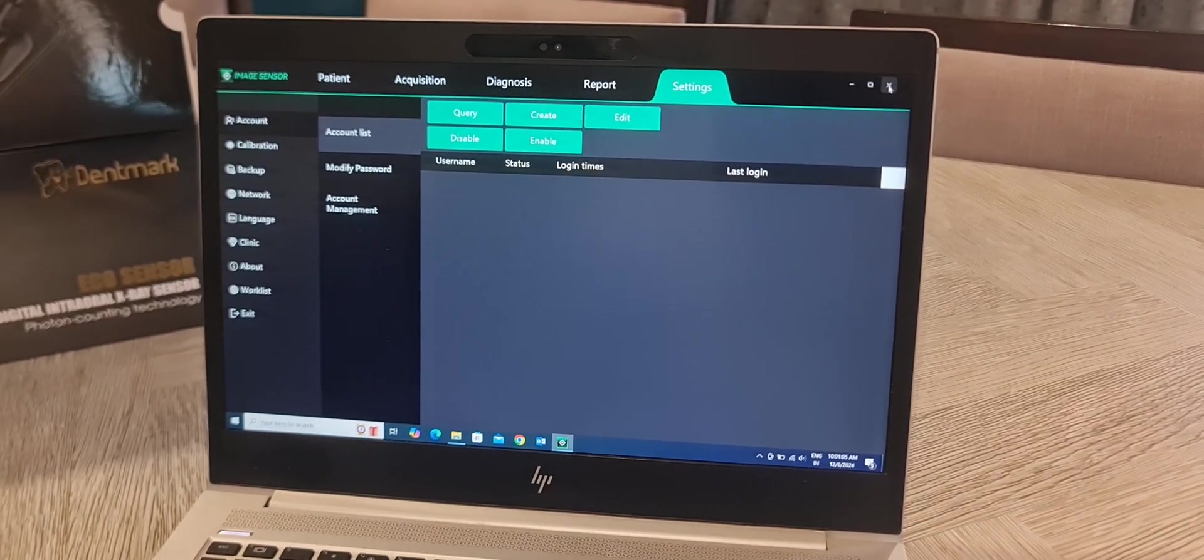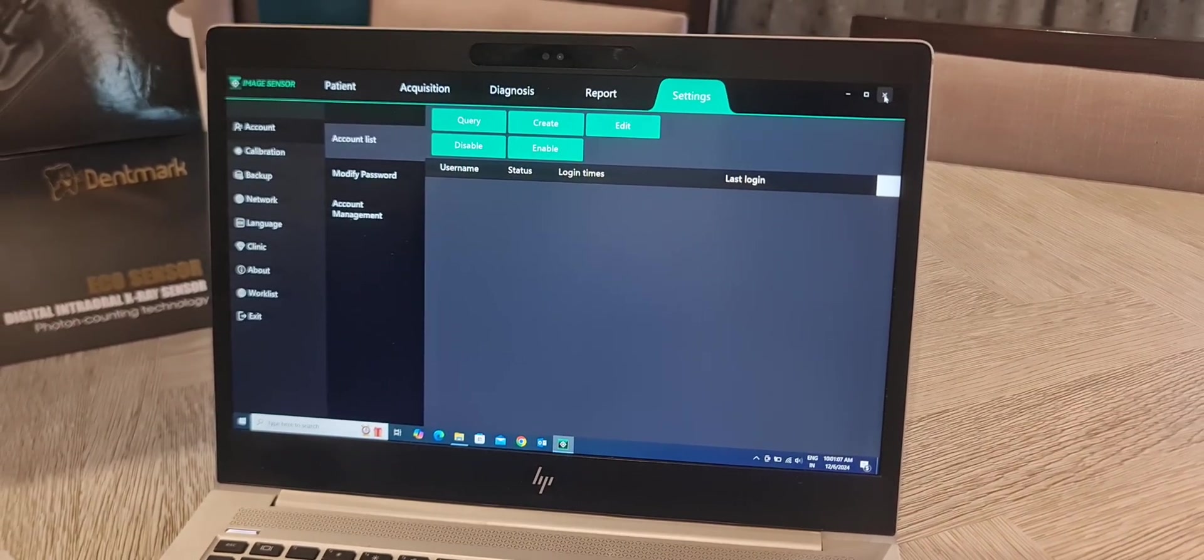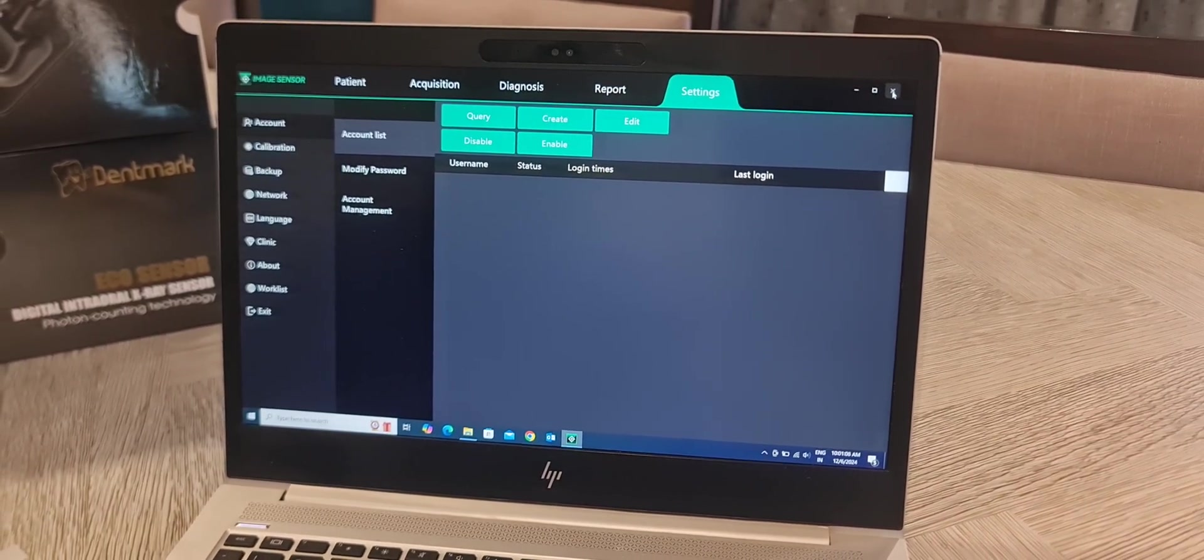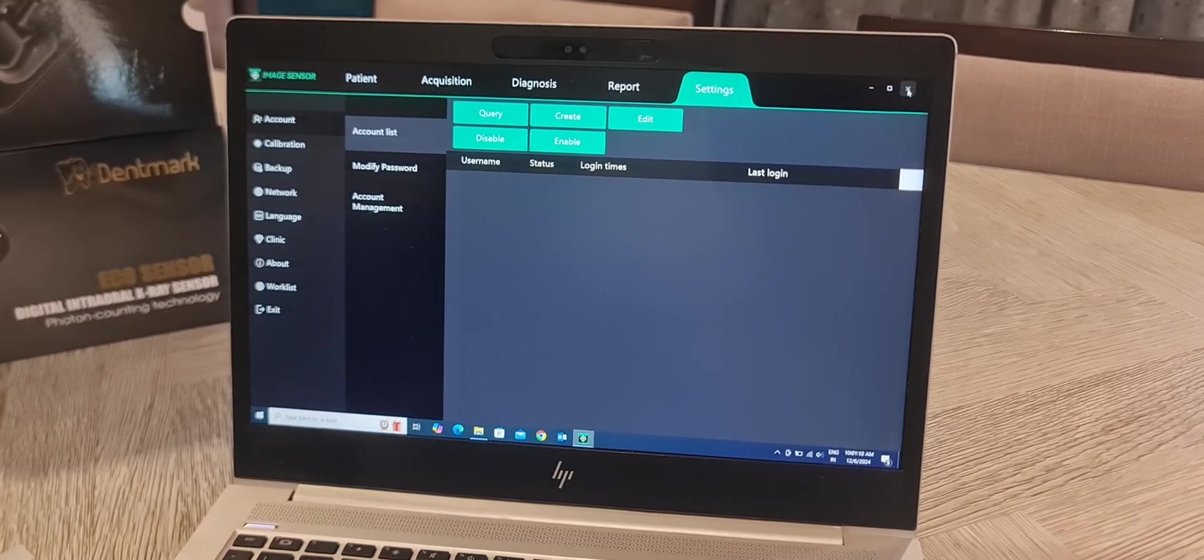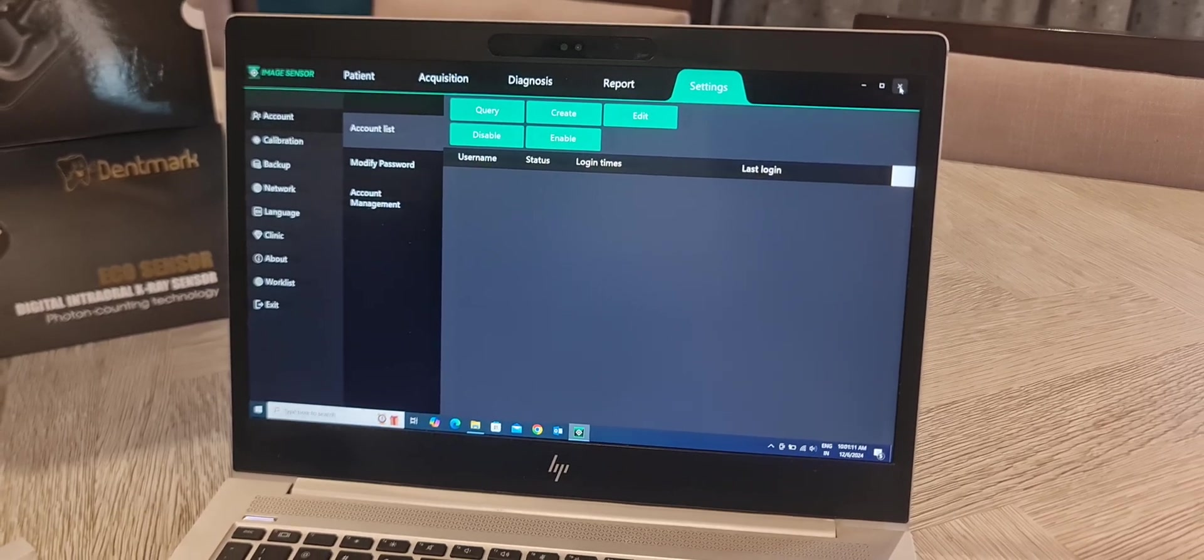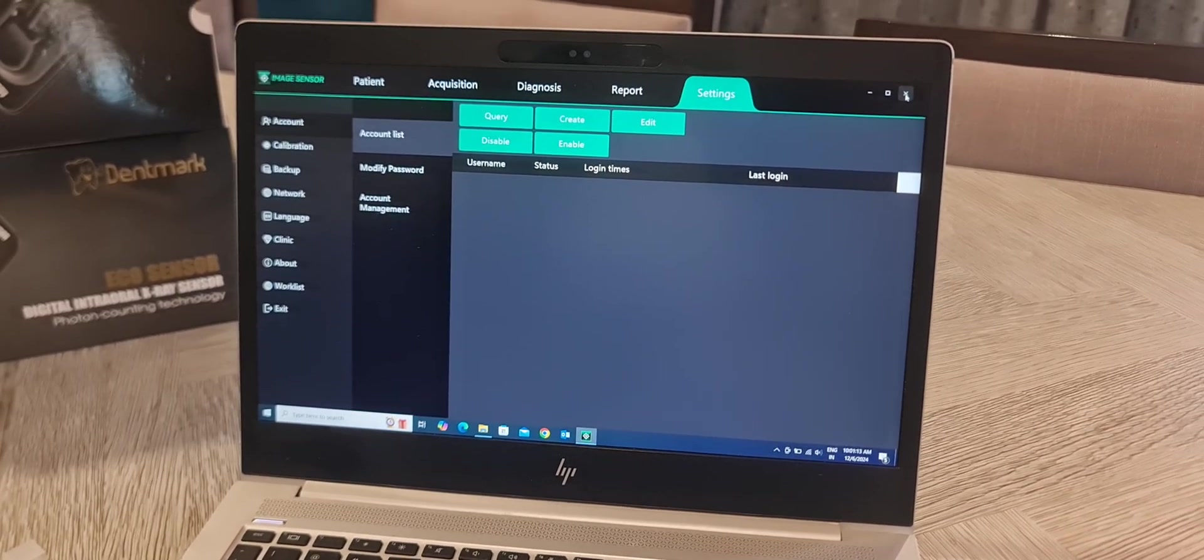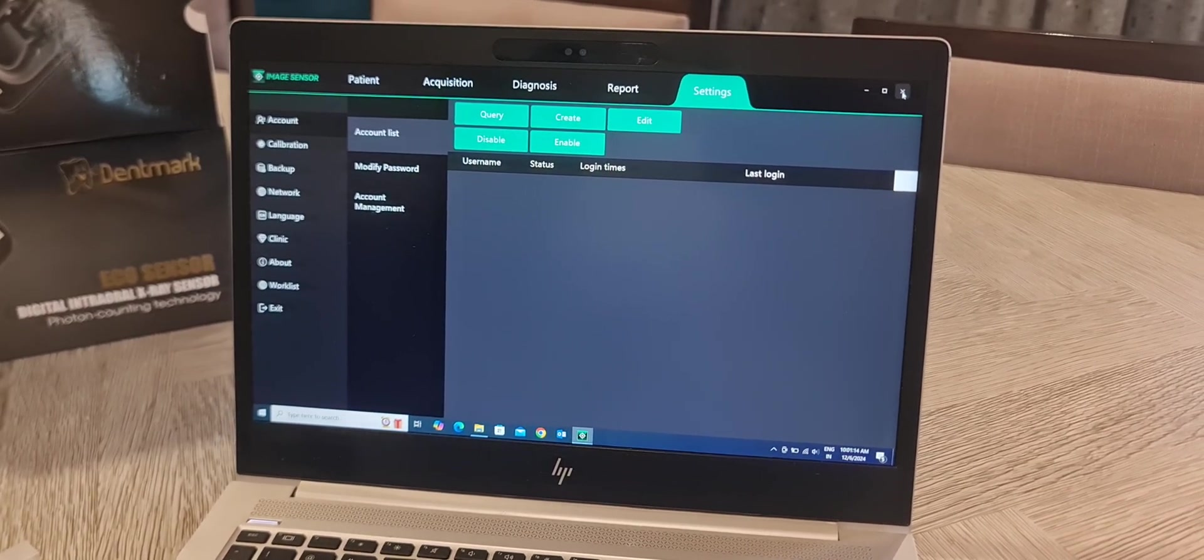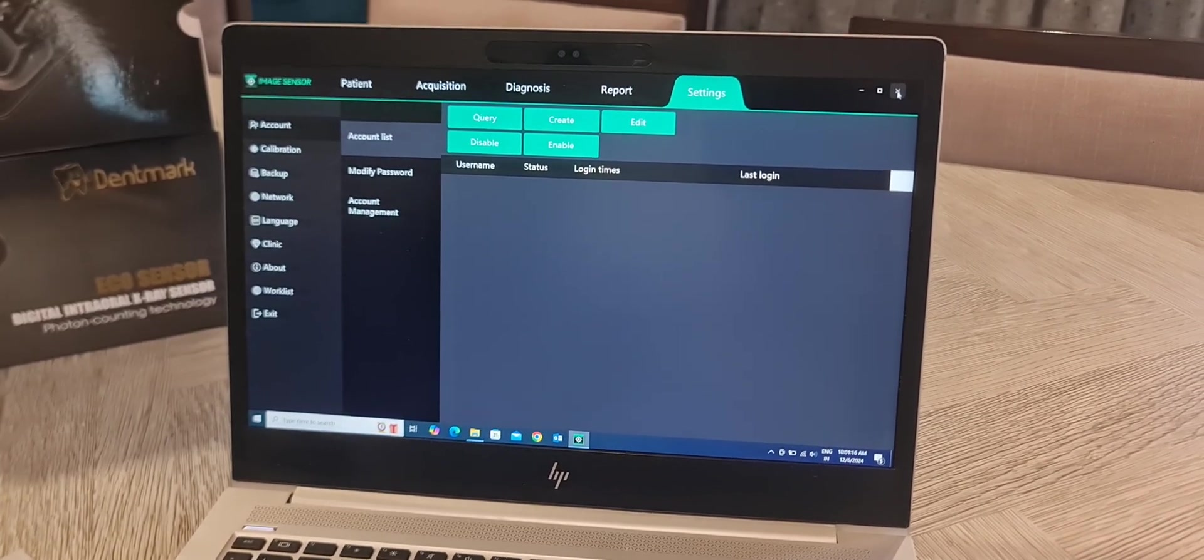This is a very good RVG, comes with 2 years warranty. You can buy this product from our Dentmark website. Also you can download our mobile app. You can subscribe to our YouTube channel for latest videos. Thank you, thank you.